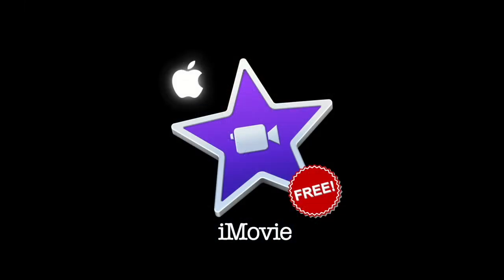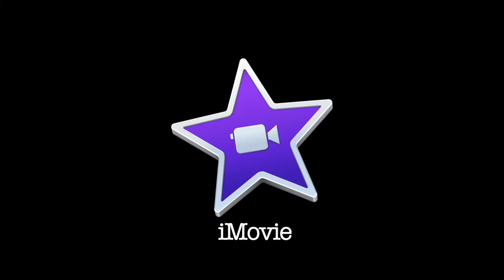The first one we're going to talk about today is iMovie. iMovie is an Apple-based free software that comes with all Apple products. It comes with Macs, iPhones, iPads, etc.